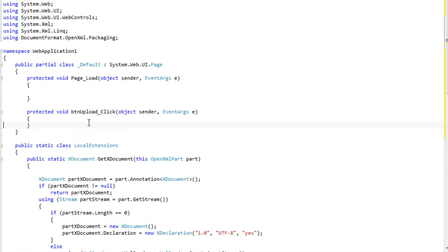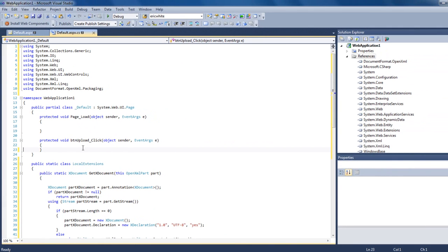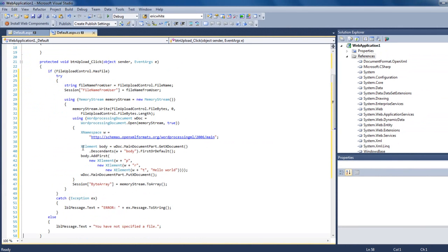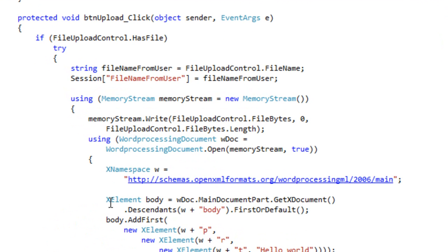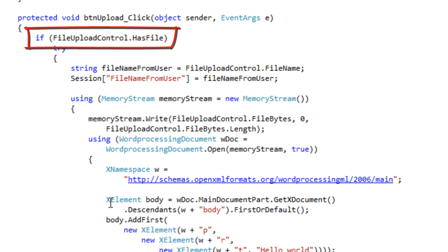I'm now ready to add the code for the button upload click. I'll paste in a bit of code here. Some of this code is just standard code that you use when you are using the file upload control. So first of all, you here test if the file upload control has a file.